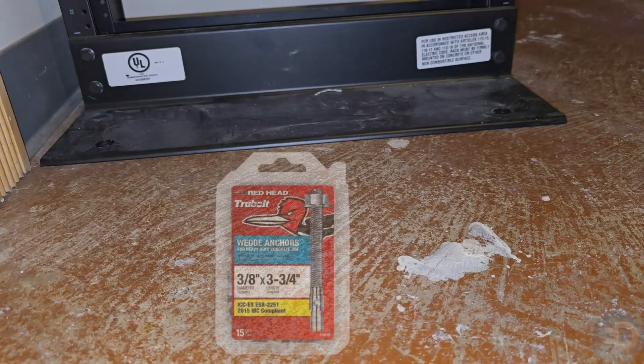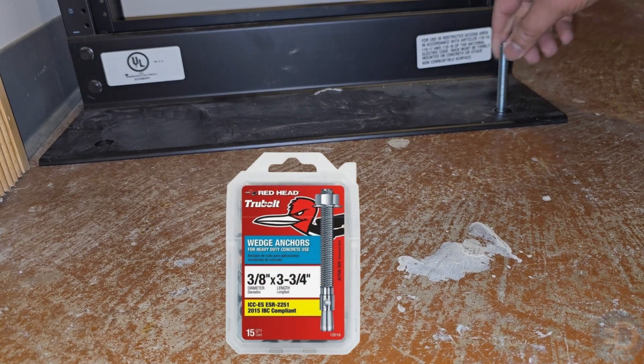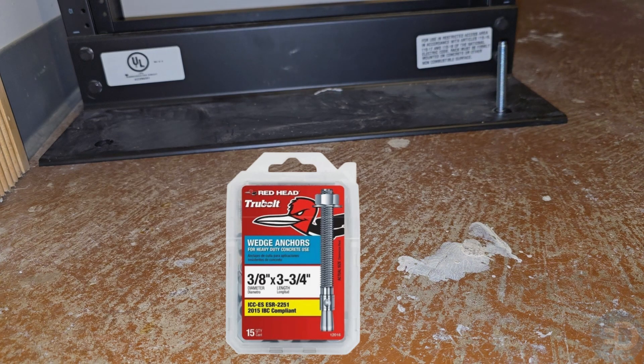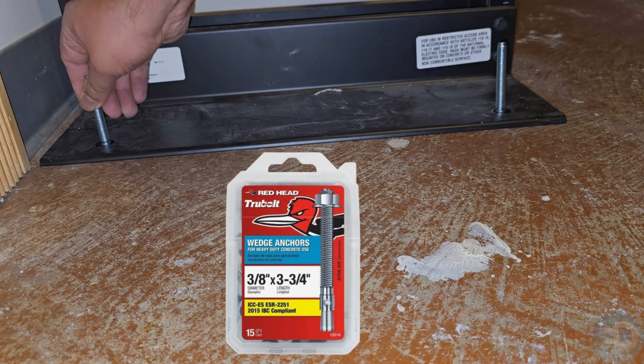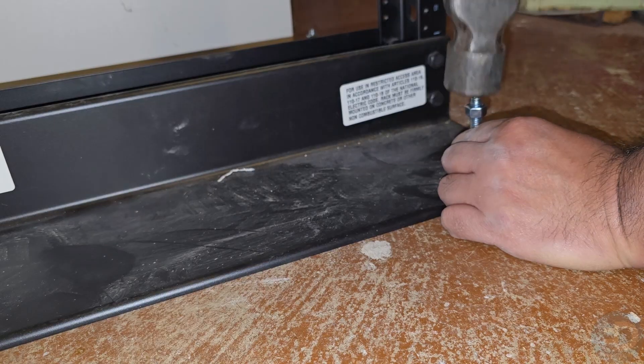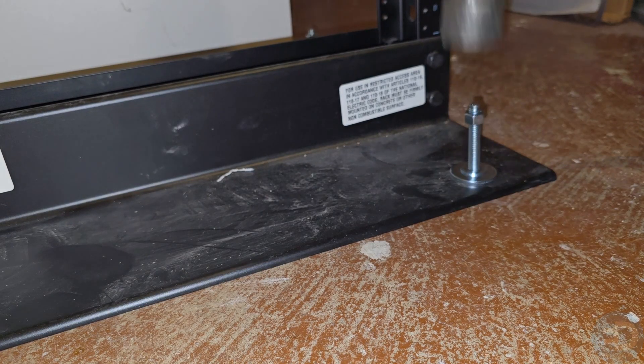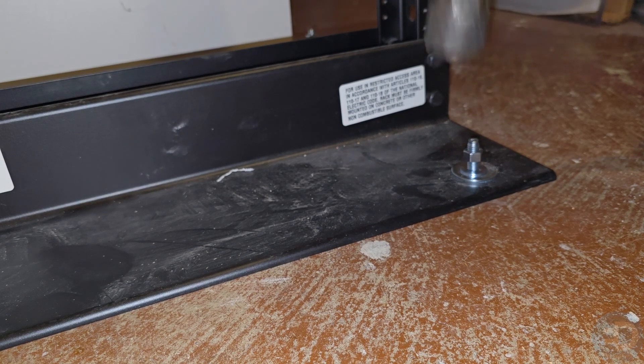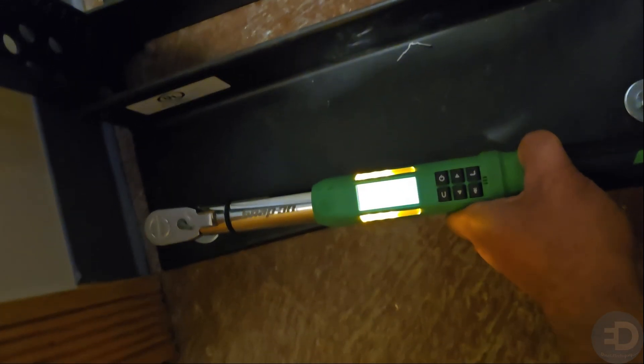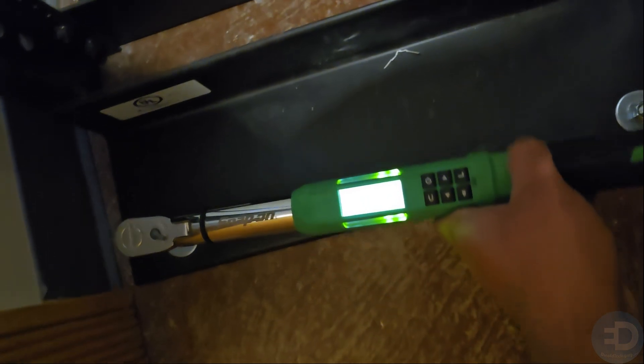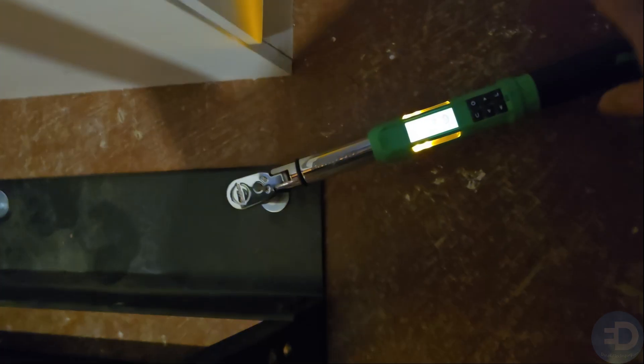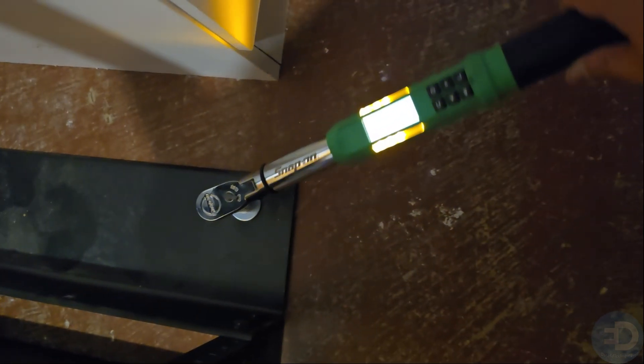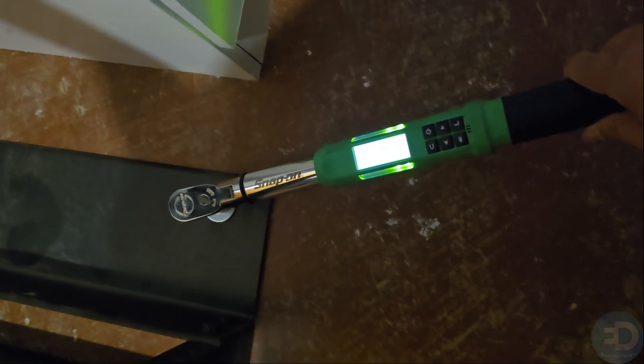The fasteners we're using to hold down the rack are the Redhead TrueBolt wedge anchors, three-eighths by three and three-quarters. These are to be torqued down to 25 foot-pounds. You'll first see me torque them to 10, then to 25 foot-pounds. You don't necessarily have to torque them as I got feedback from the internet, but the package says it works best torqued to 25 foot-pounds, so that's what I'm doing.